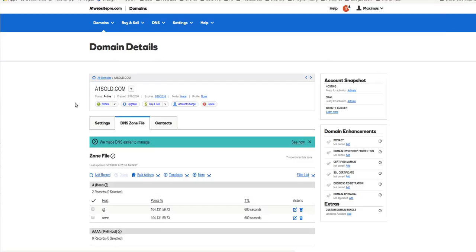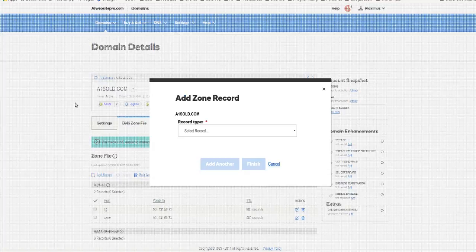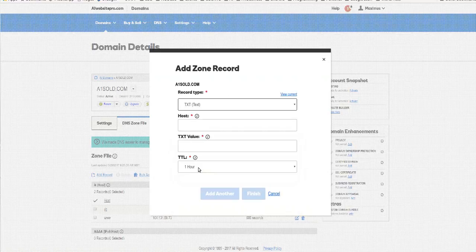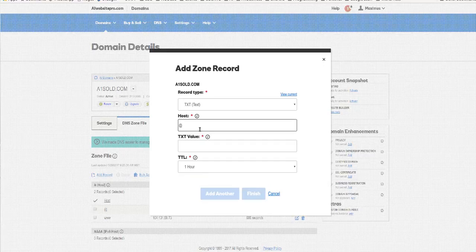It's going to bring up a little box here. What you want to do from this drop-down box is you want to hit Text, TXT. As far as the host, just put the @ symbol.